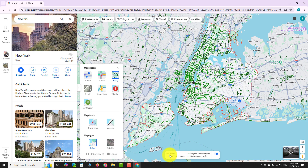Dark green line means dedicated bike path where no motor vehicles are allowed. Light green line means bike lanes on road shared with other vehicles. Dotted green line means bike-friendly roads with no dedicated lane. Brown line means unpaved trails suitable for mountain biking or walking.